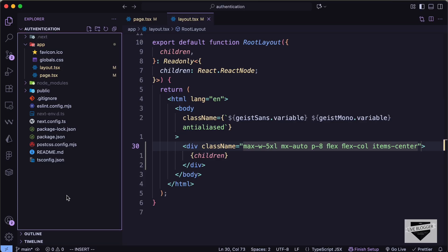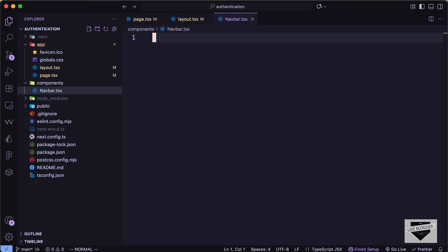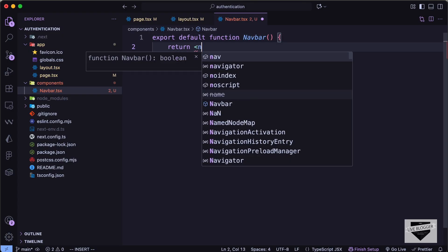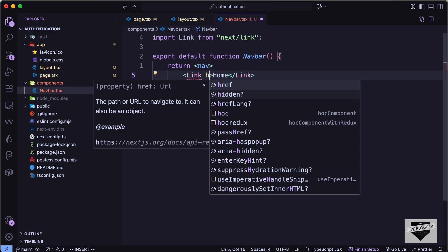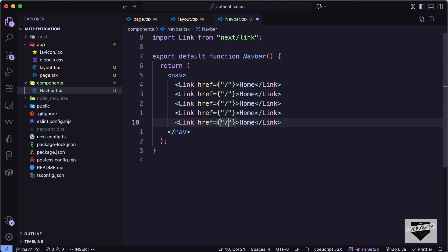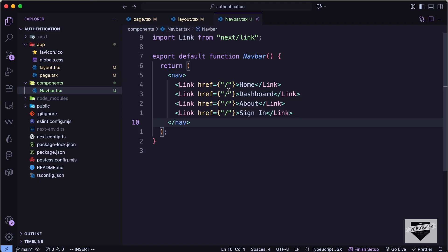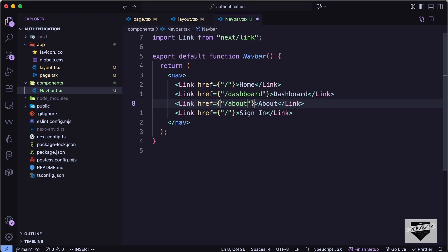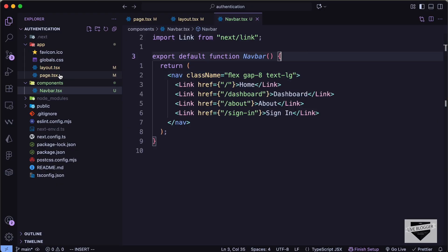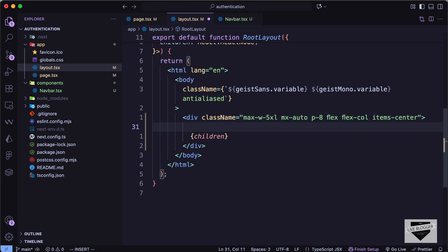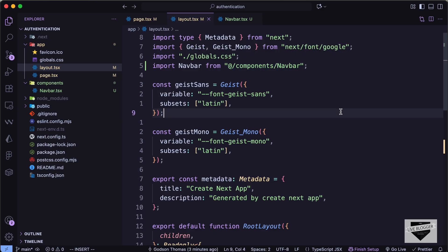Let's add a navbar so we can navigate to different pages easily. I'll create a folder called 'components' and inside it a file called 'navbar.tsx'. I'll export a default function NavBar that returns a nav element with Link tags from Next.js — links for Home, Dashboard, About, and Sign In, with their respective hrefs. For the nav tag I'll add class names: display flex, gap of 8, and text large.